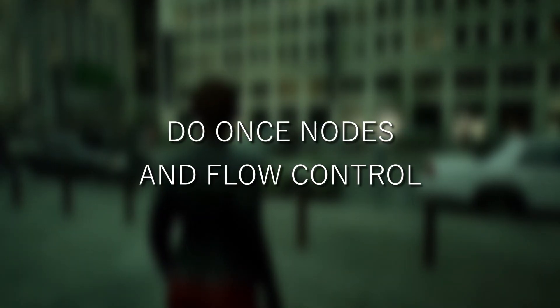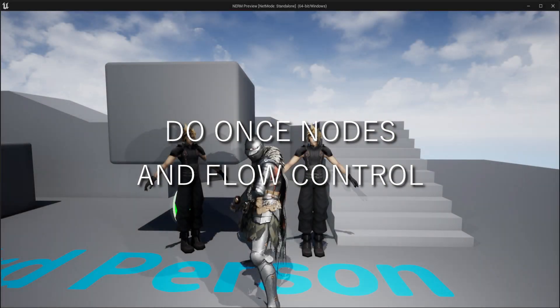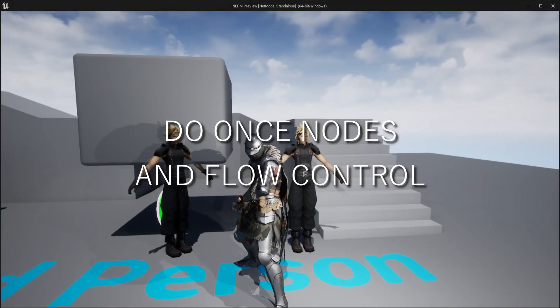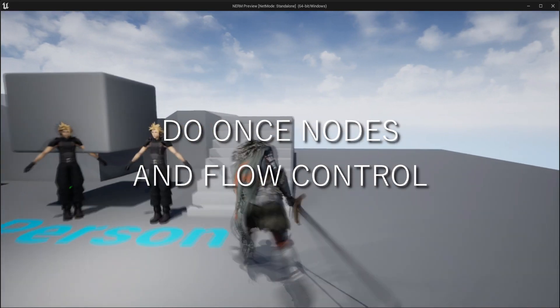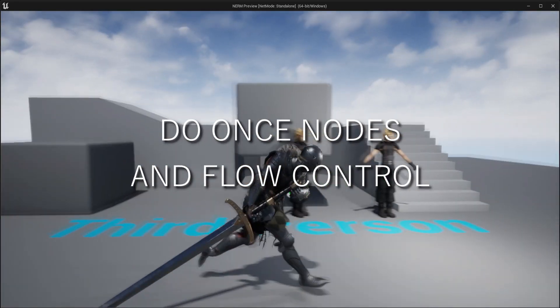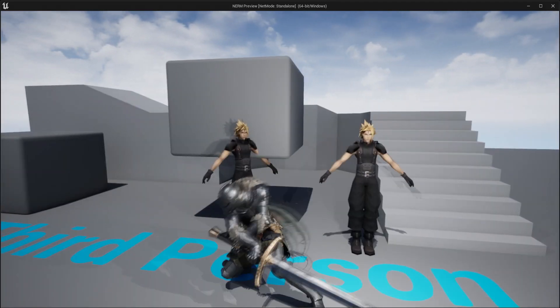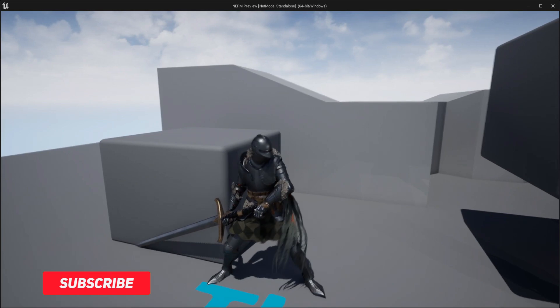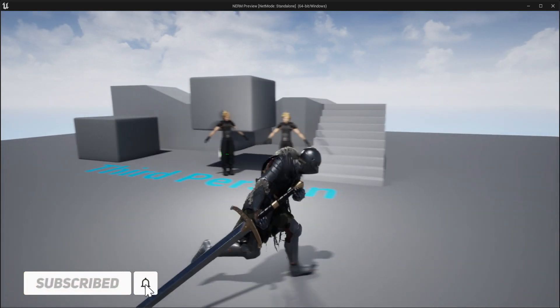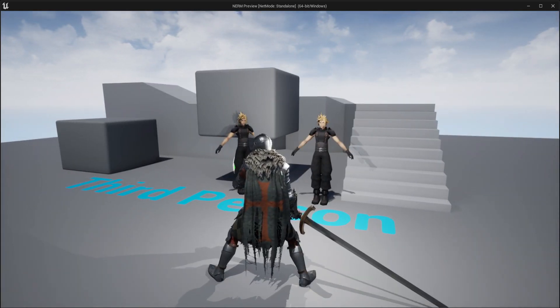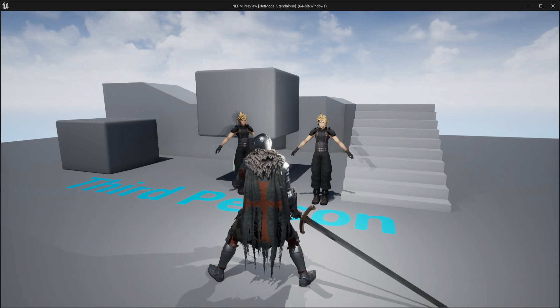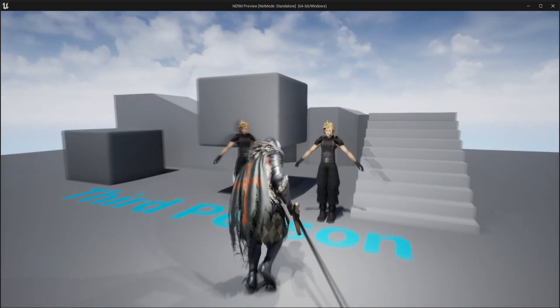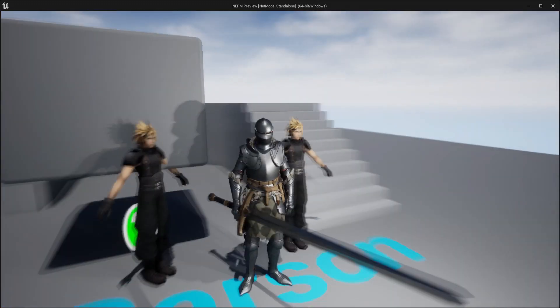In today's part we're going to be taking a look at something called Do Once nodes, which are things you can use to control the flow of your game. This is basically a prototype of my action RPG that I've been working on, a very early version that I can show you without spoilers or leaking any details.